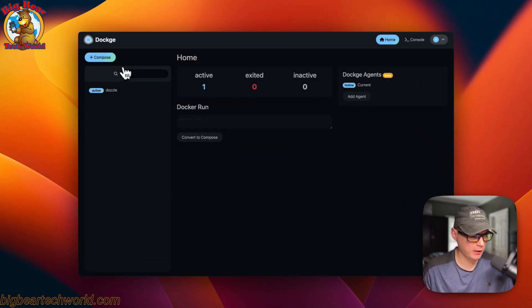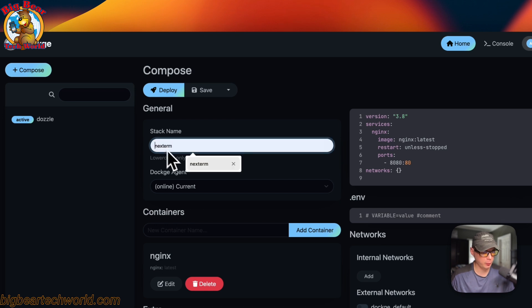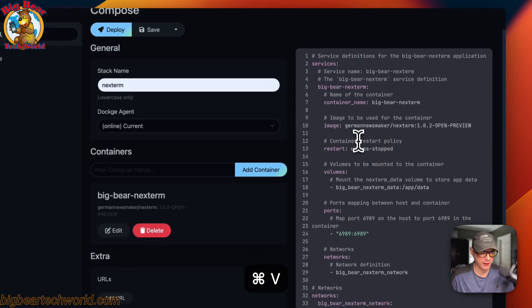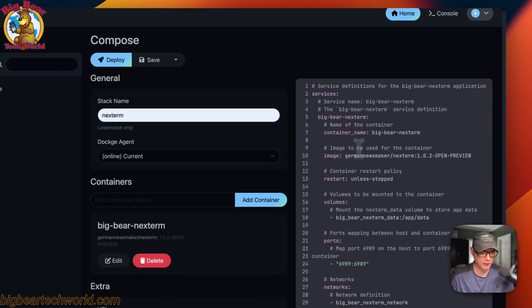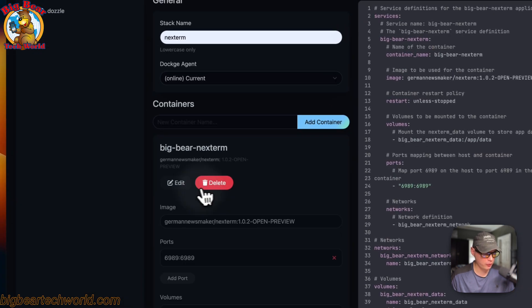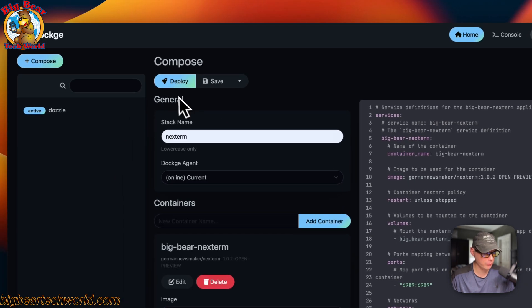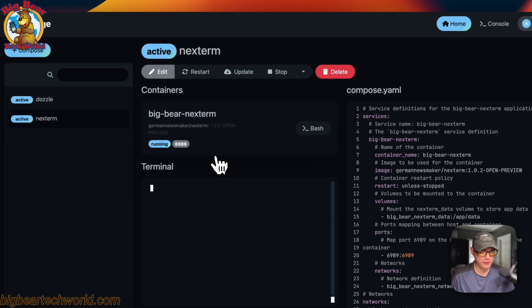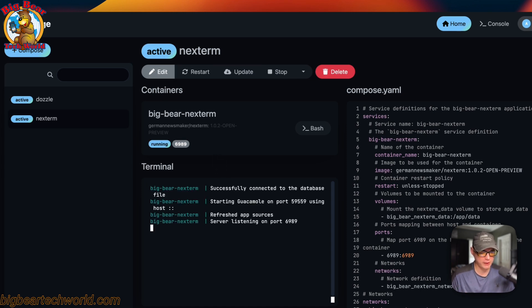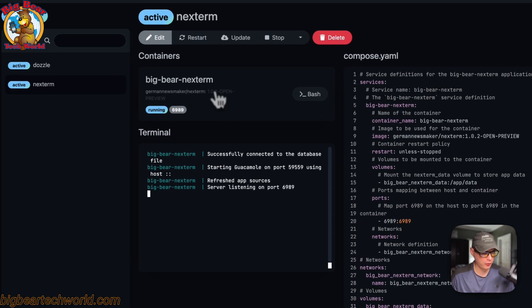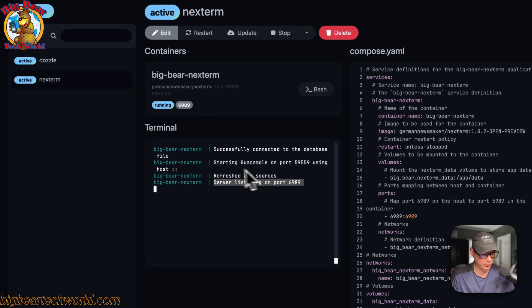So now I'm going to start on my Dockage. I'm going to go over here to Compose, and then Stack Name, which is next-term. Then I'm going to come over here to the Editor and paste in what I explained over at Big Bear Video Assets. Once we do that, we can also see it in the UI over here — you can make changes in the Editor. So I'm going to deploy the changes. What that did is it downloaded the Docker image from the registry, got it extracted, got it up with Docker Compose using the Docker Engine, and also set up the network, volume, and ports. It's all set up and the server is listening on the port, so it's good to go.